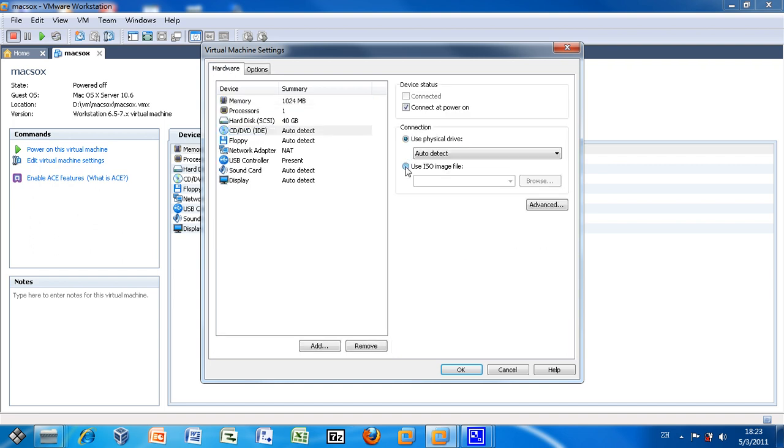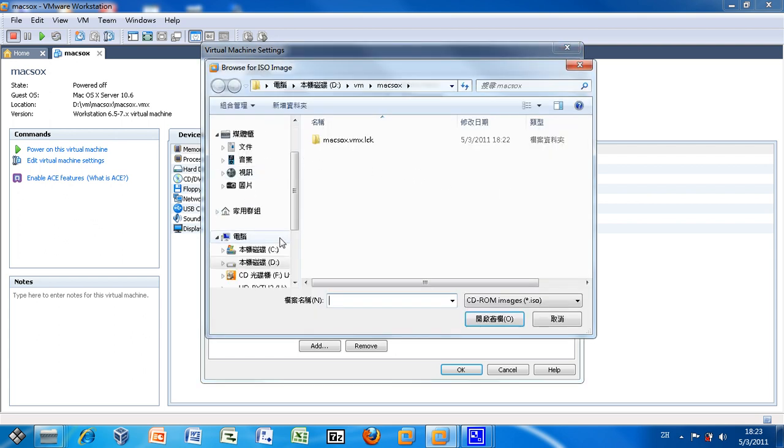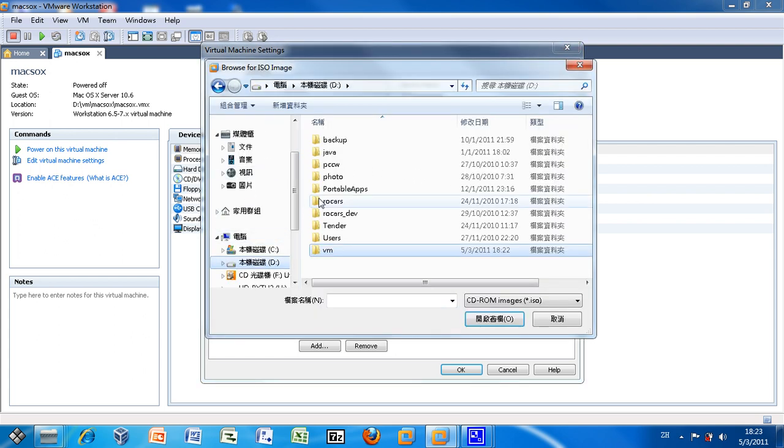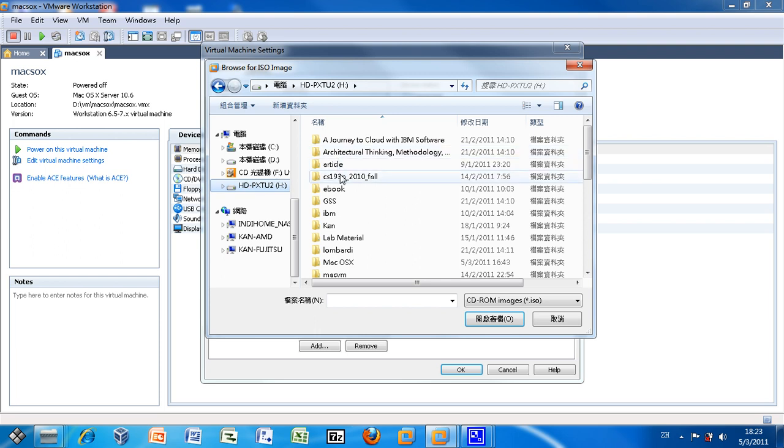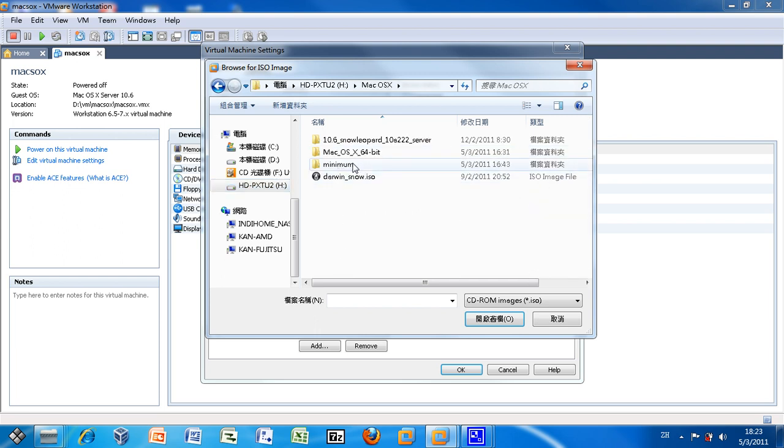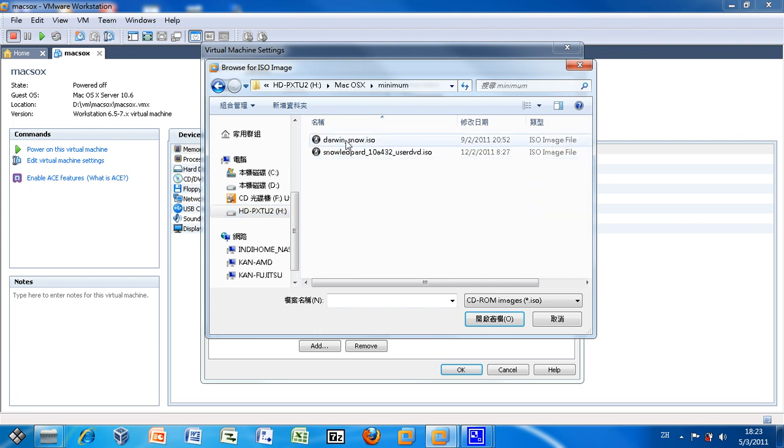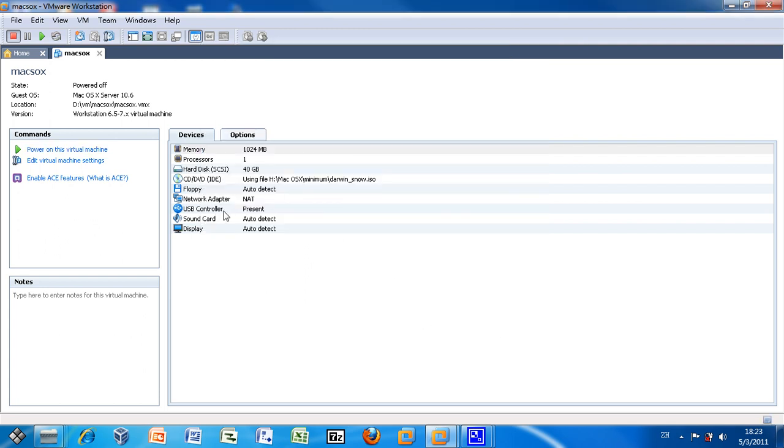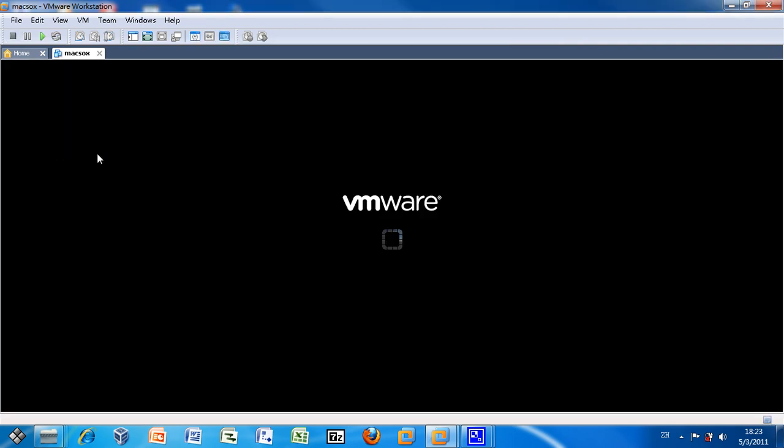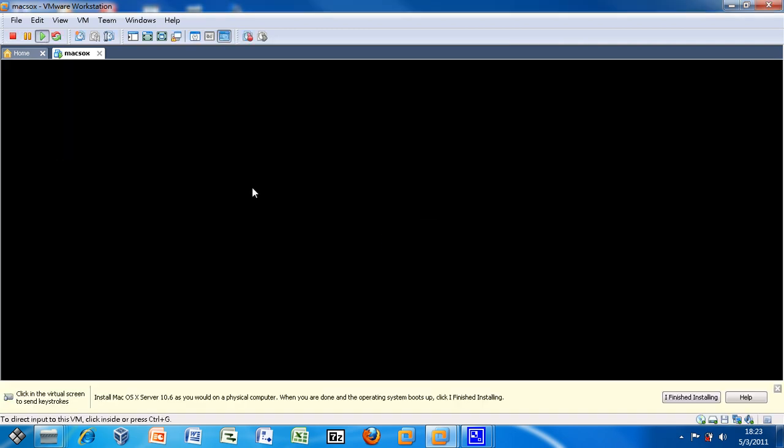Then configure the CD-ROM to use the Darwin disk image as the boot disk. Now let's power on this virtual machine.